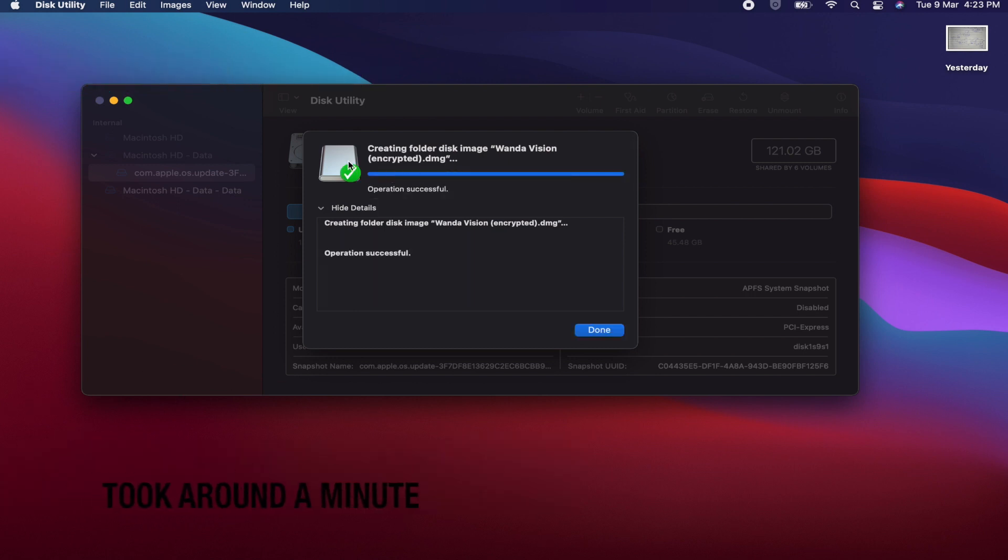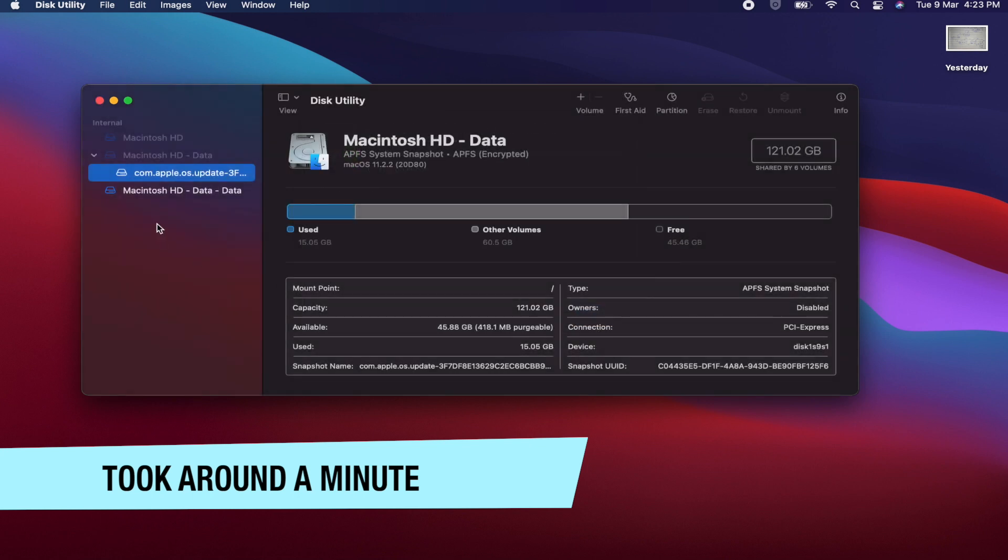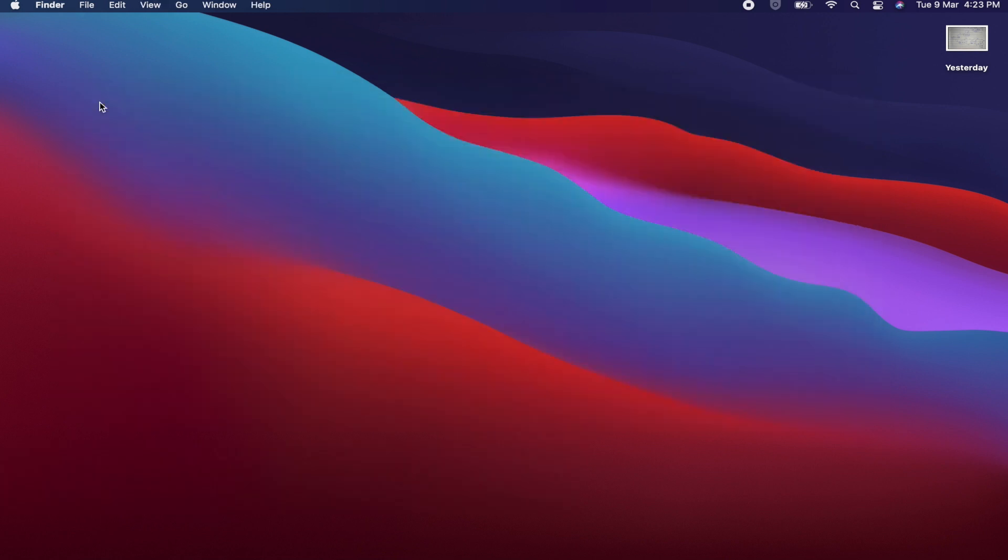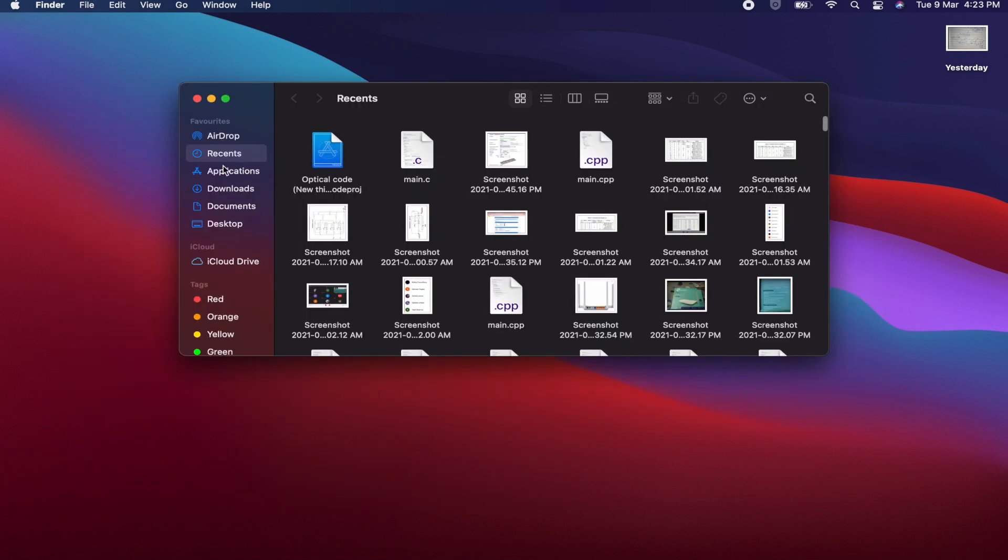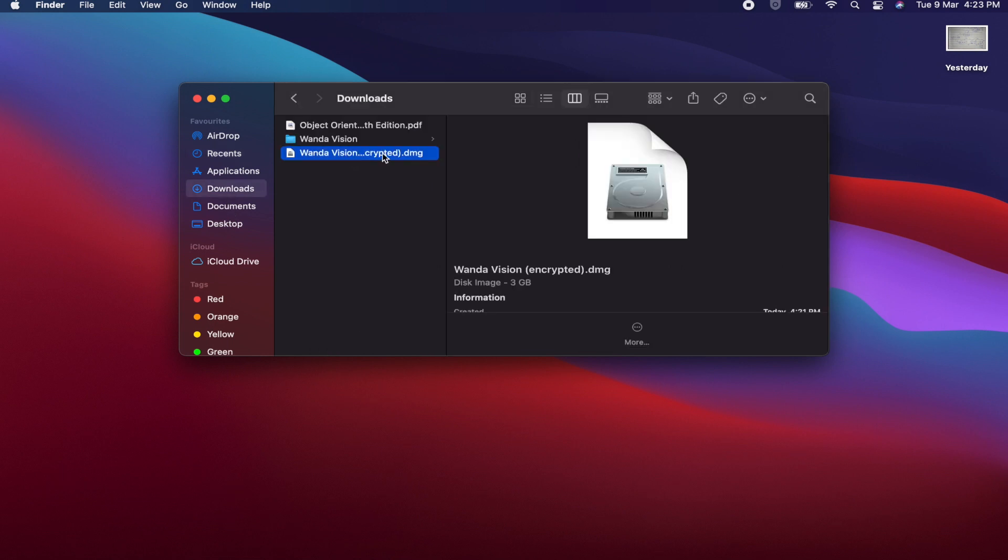Our operation is successful. Now let's click on Done. Now let's check in our Finder. You will get this DMG folder.